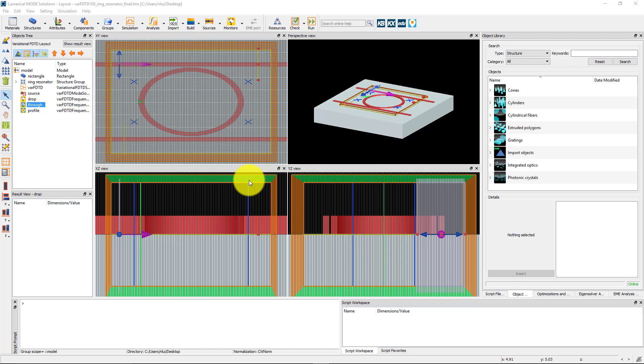This is the ring resonator simulation which we showed in the My First Simulation section. We will add a mode expansion monitor to extract the S-parameters, which are the complex transmission coefficients for the power from the fundamental mode going from the input port to the drop port, which we will call S21, and from the input port to the through port, which we will call S31.